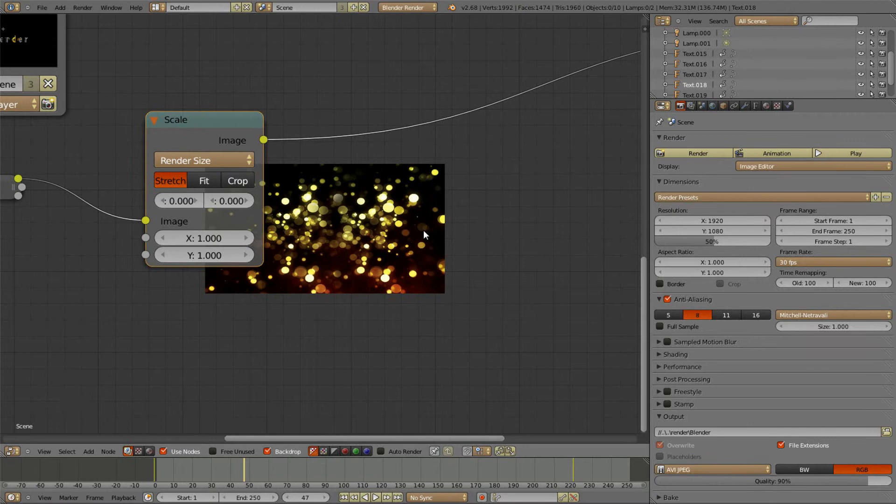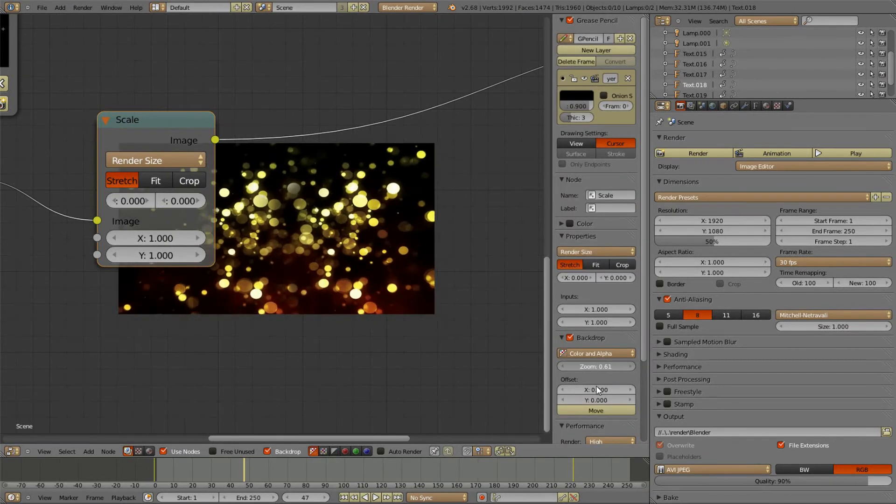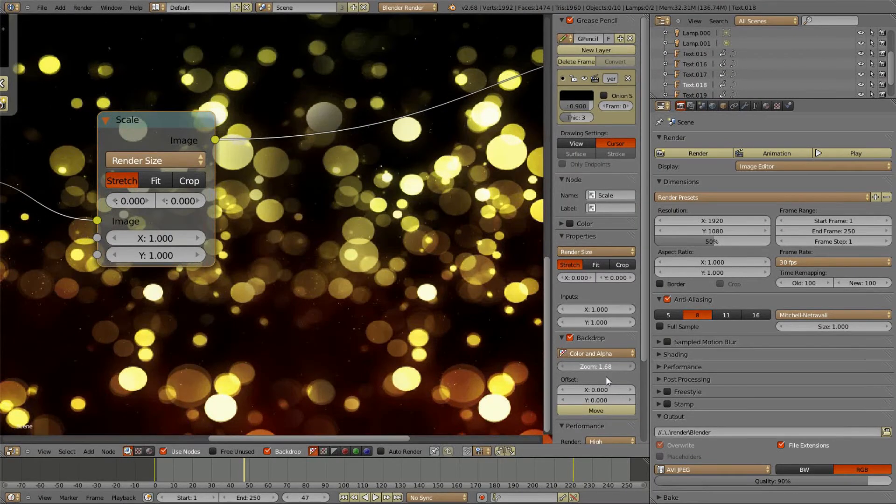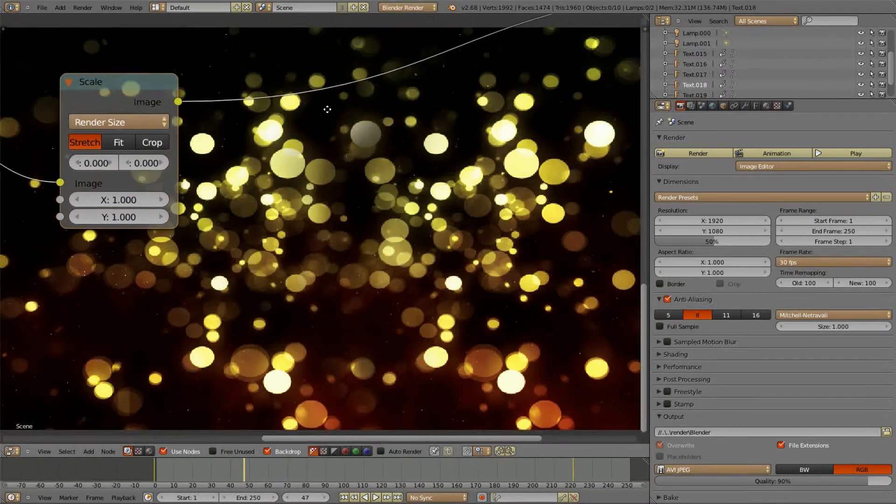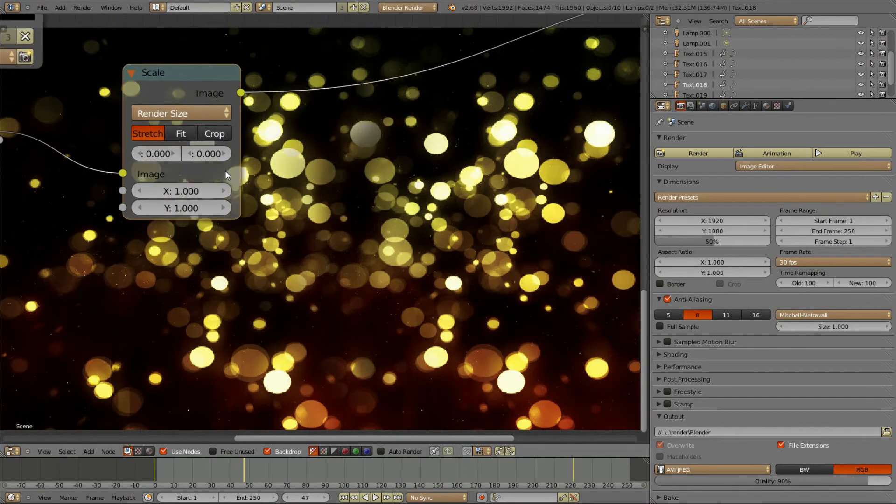Enter the scale node. Set it to render size to make it fit to the image.